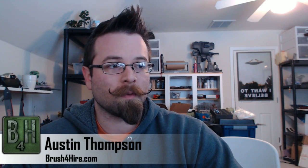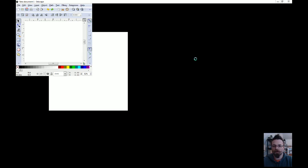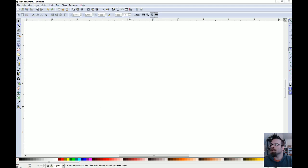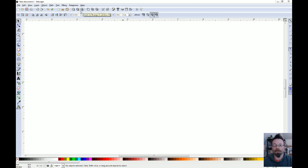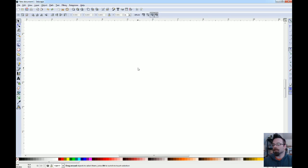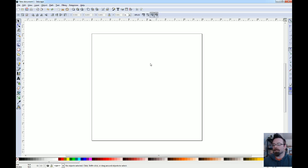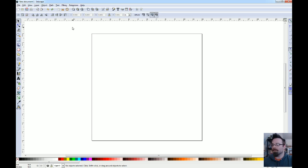So first we're going to launch Inkscape and we will switch over here to the screen. Okay, so we've launched and we've got our default template loaded here. It is currently 12 by 12, which is fine.